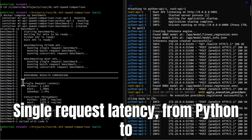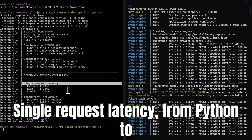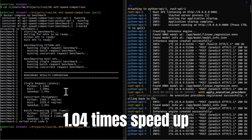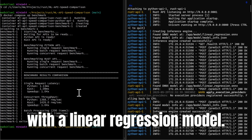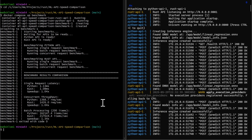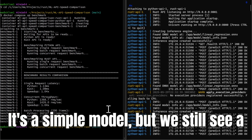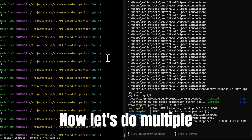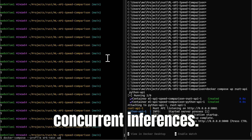Single request latency from Python to Rust is a 1.04 times speedup with a linear regression model. So it's a simple model, but we still see a speedup. Now let's do multiple concurrent inferences.